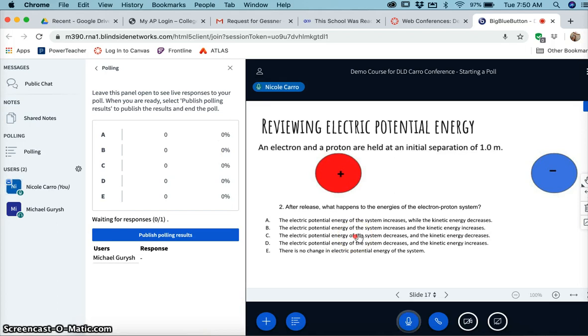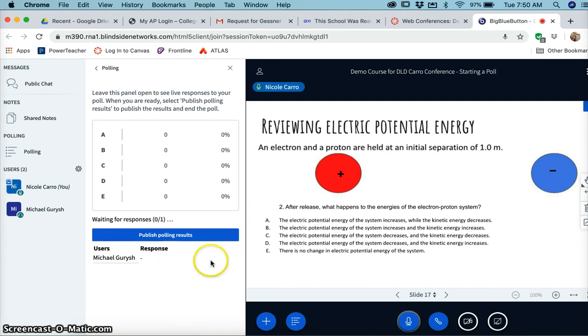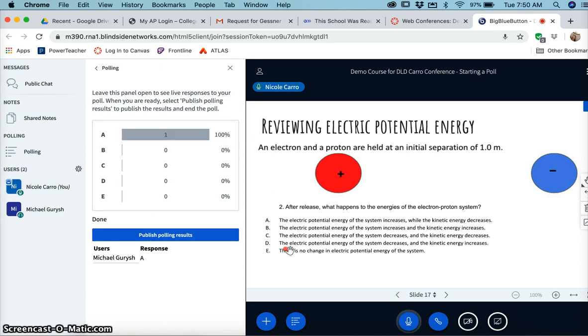And then as their results come in, you as the teacher are going to see all of their answers pop up here. So you can see like Mike chose A. It's interesting if you have a class with a large number of students, you can see the distribution of their choice.